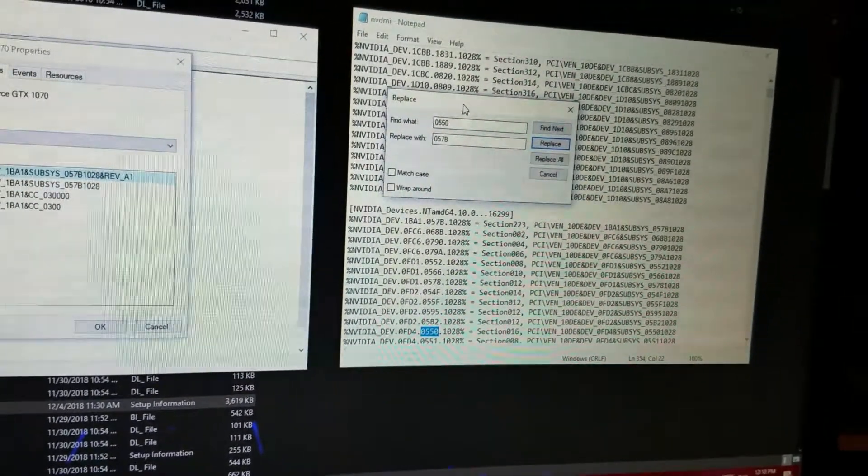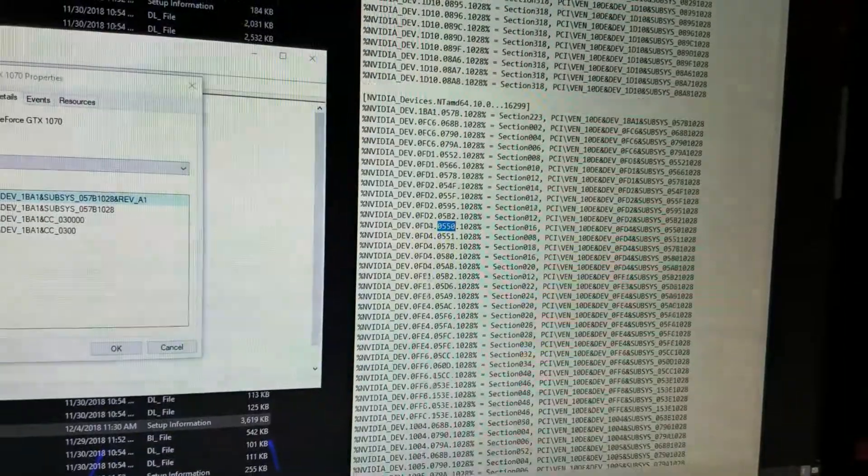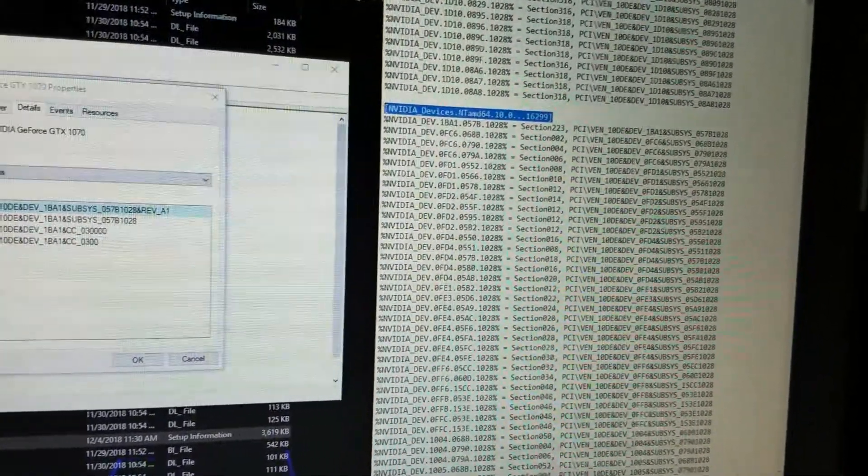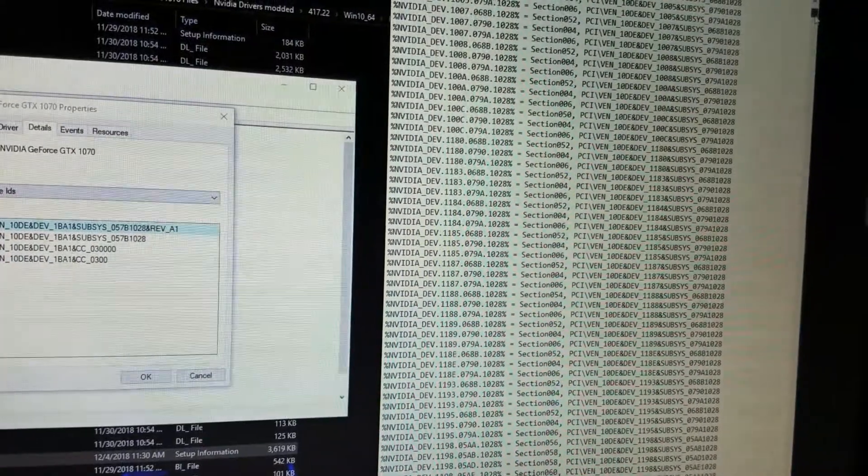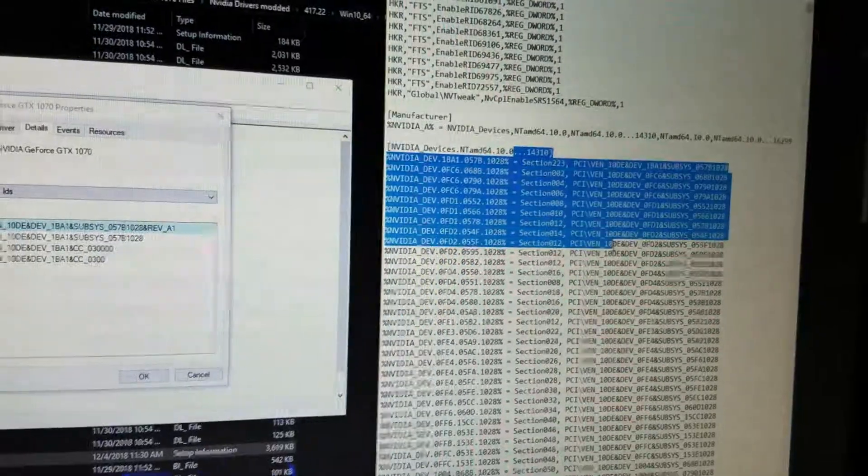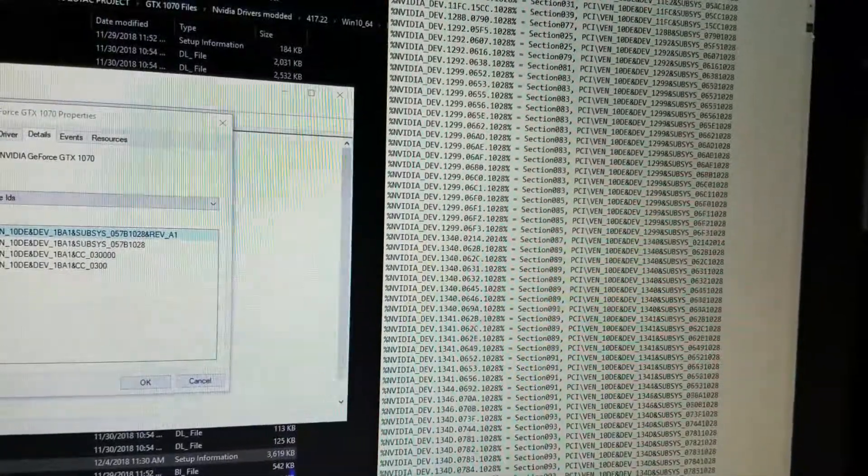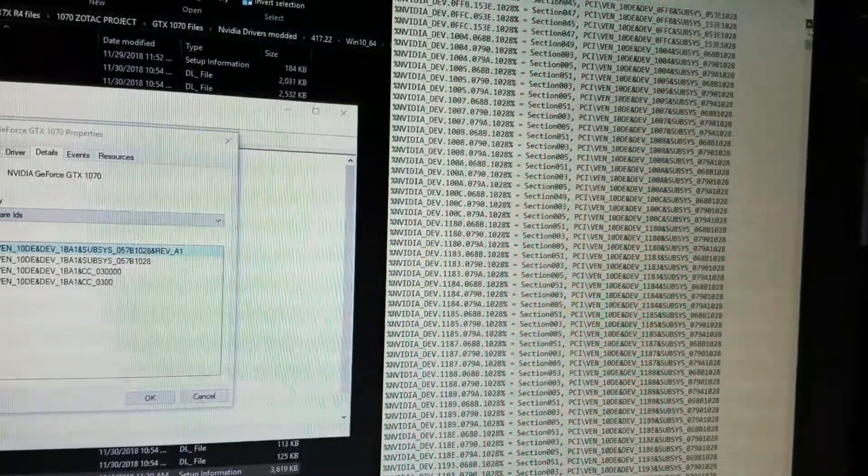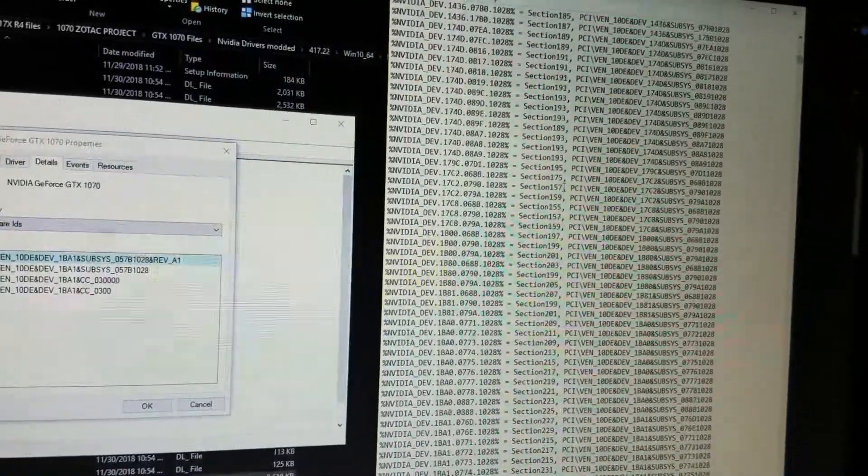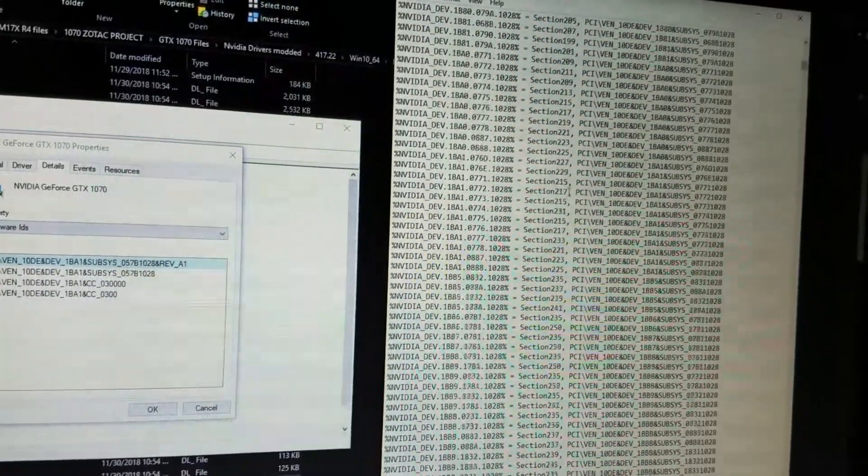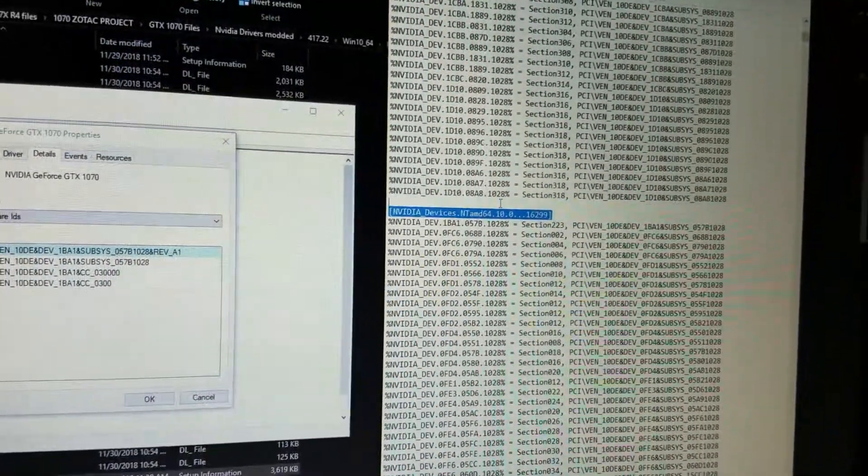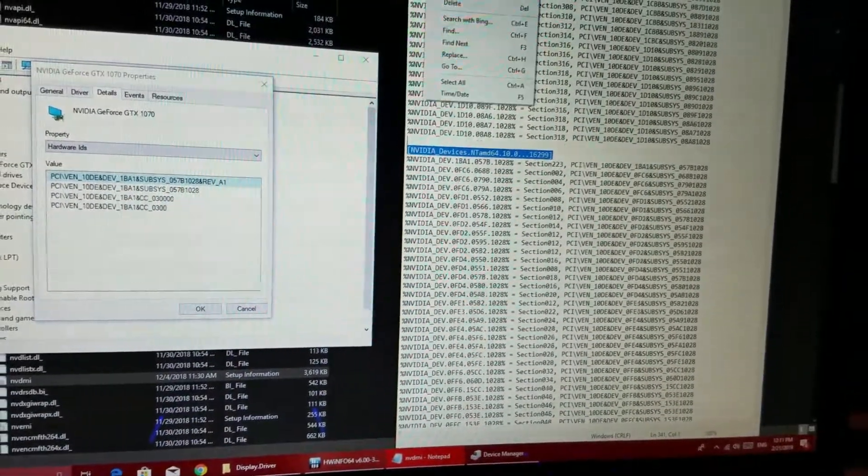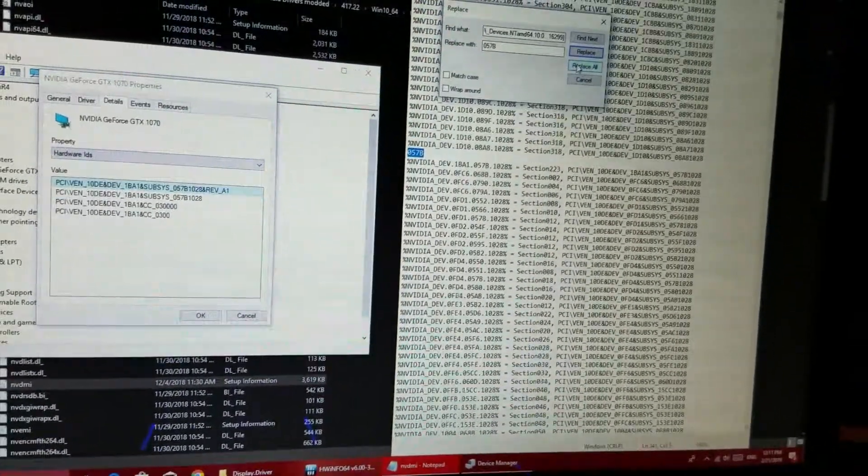The thing is, you need to replace the strings for every single operating system. So you see how over here it says for the AMD64, but if you go upwards a little bit more, you're going to see here it's for another one. You're just going to see this list repeating itself, basically, but for different operating systems. So it's easier if you just click on Replace and then just Replace and Replace until it says I cannot find any other one.